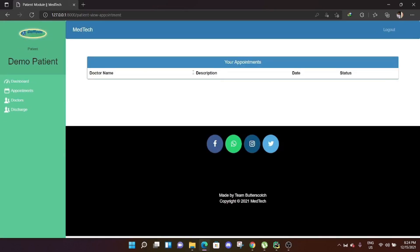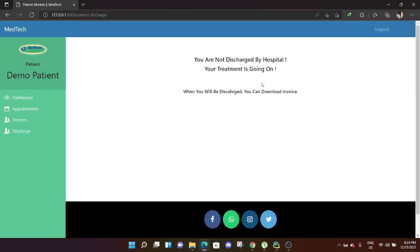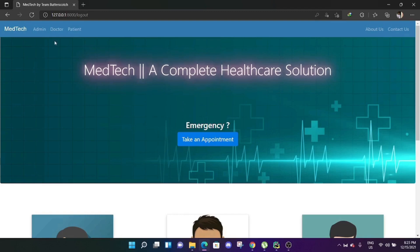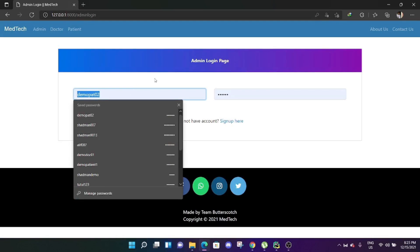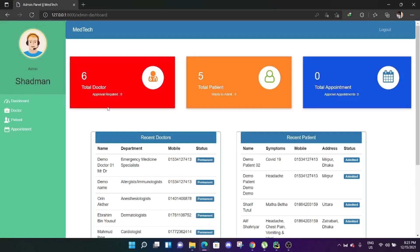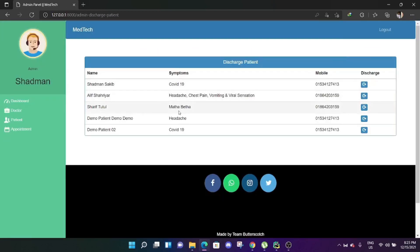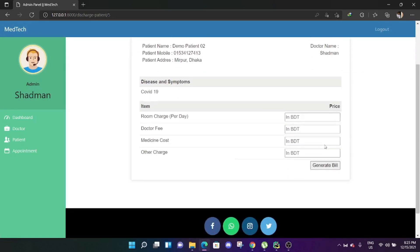Going to patient demo patient 02, the appointment is now empty after the doctor deleted it. The discharge status says: 'You are not discharged by the hospital, your treatment is still going on.' The patient is still under treatment. When the patient has recovered, the doctor informs the admin, who then discharges the patient and generates an invoice. Let's log in as admin to discharge demo patient 02 who has COVID-19.